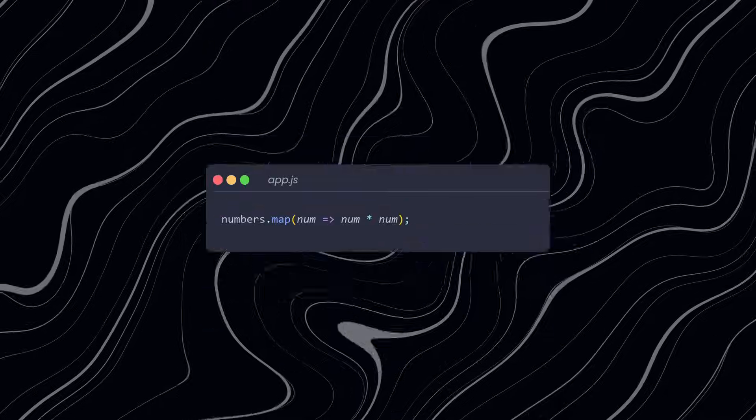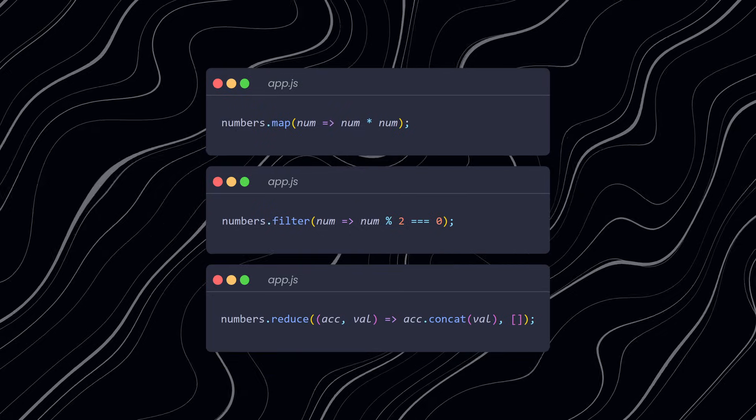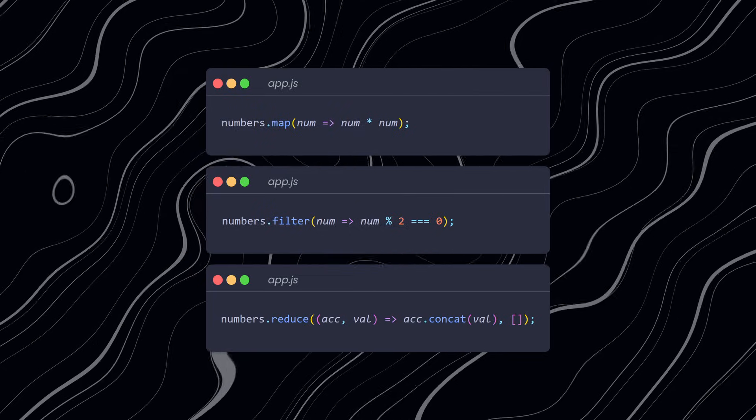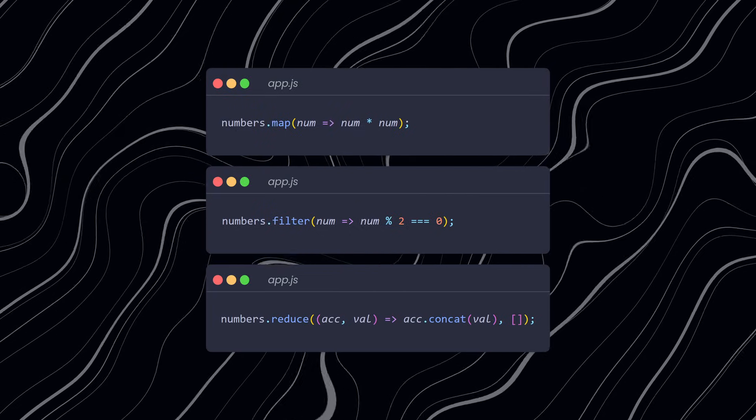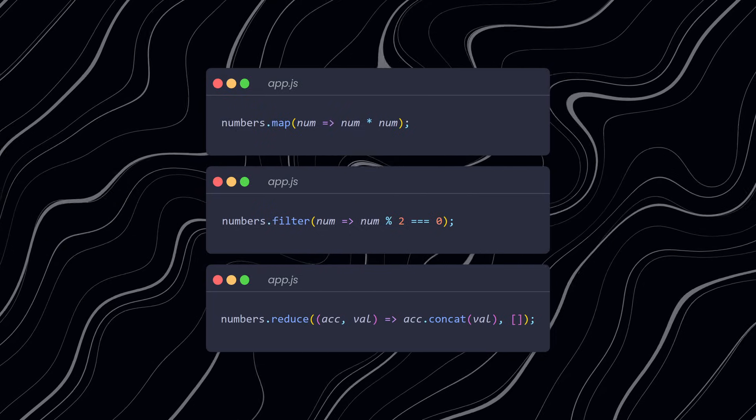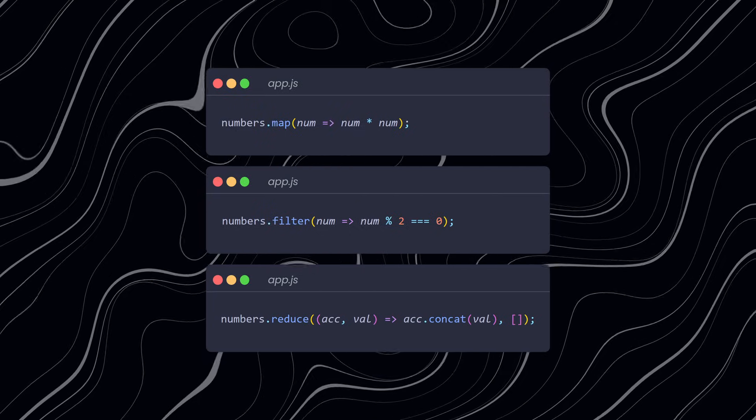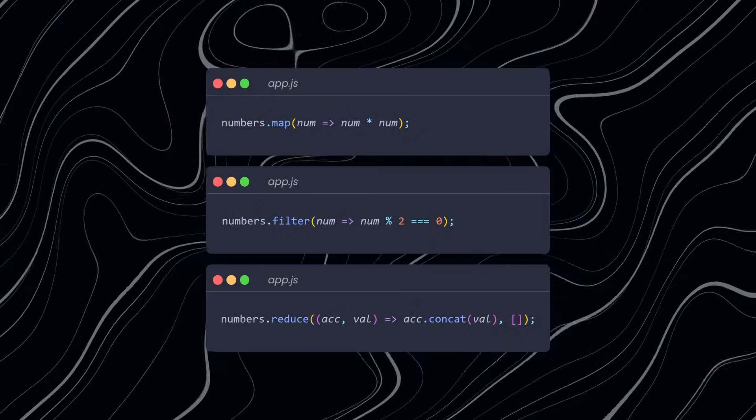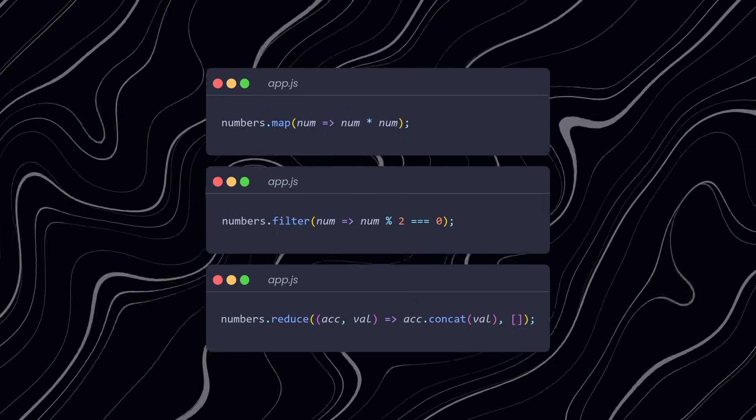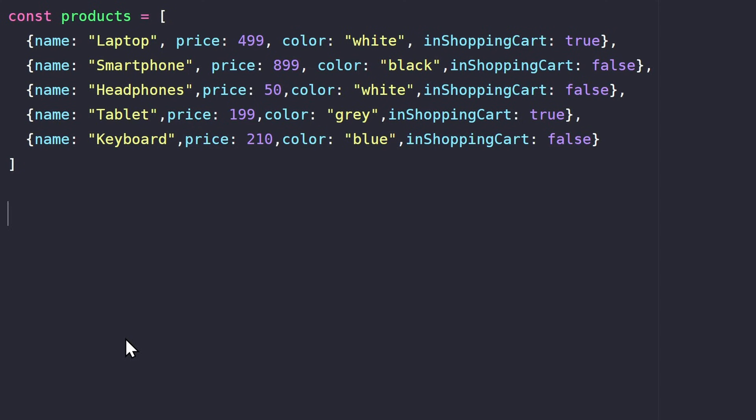These three methods, map, filter, and reduce, can be used in lots of different ways. It really depends on your creativity what you want to do with them. And you can even combine them together. Here's a crazy example. Let's say I've added a new property to the array, called isInShoppingCard. This is a boolean which is set to true when the user has added the product to their shopping cart.